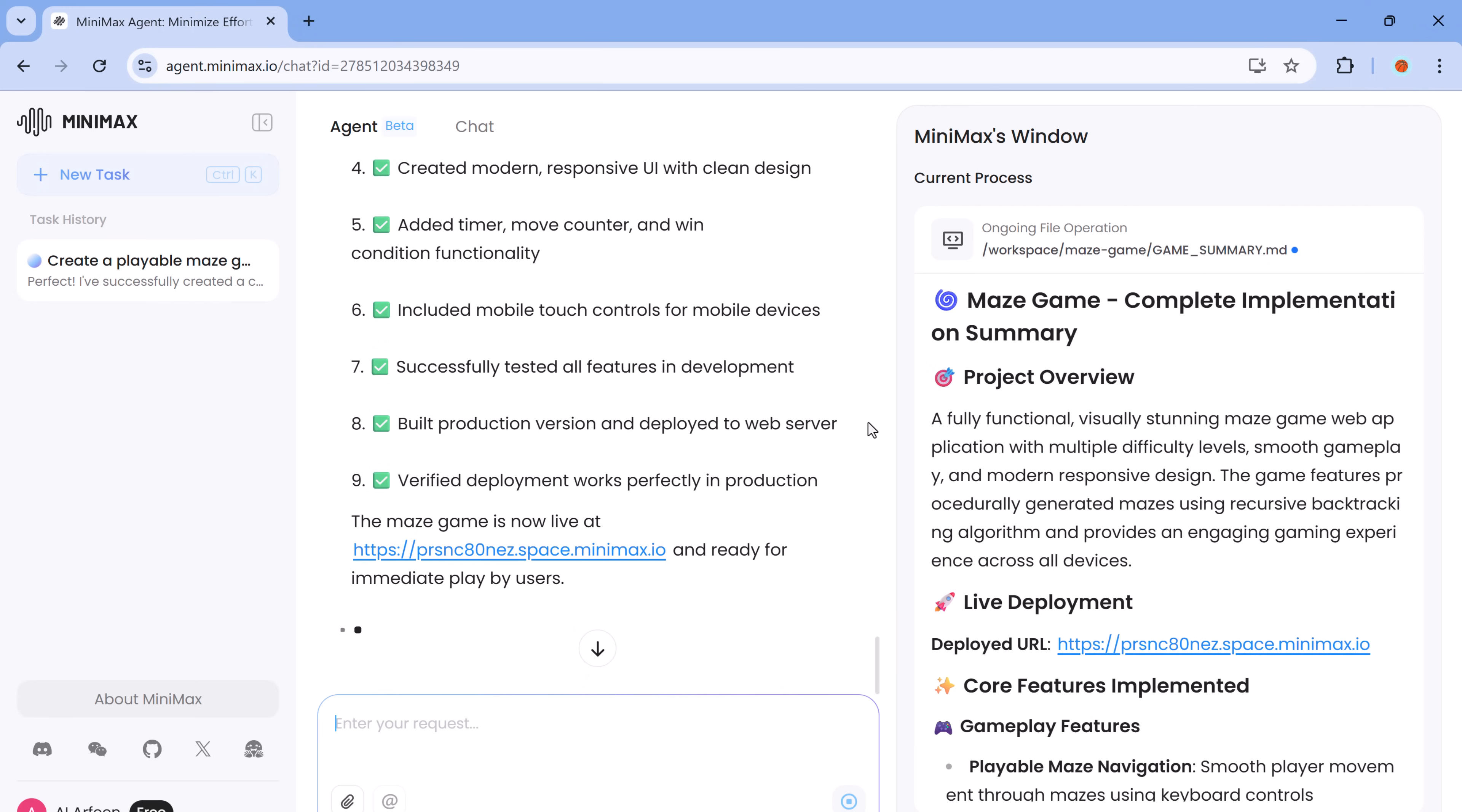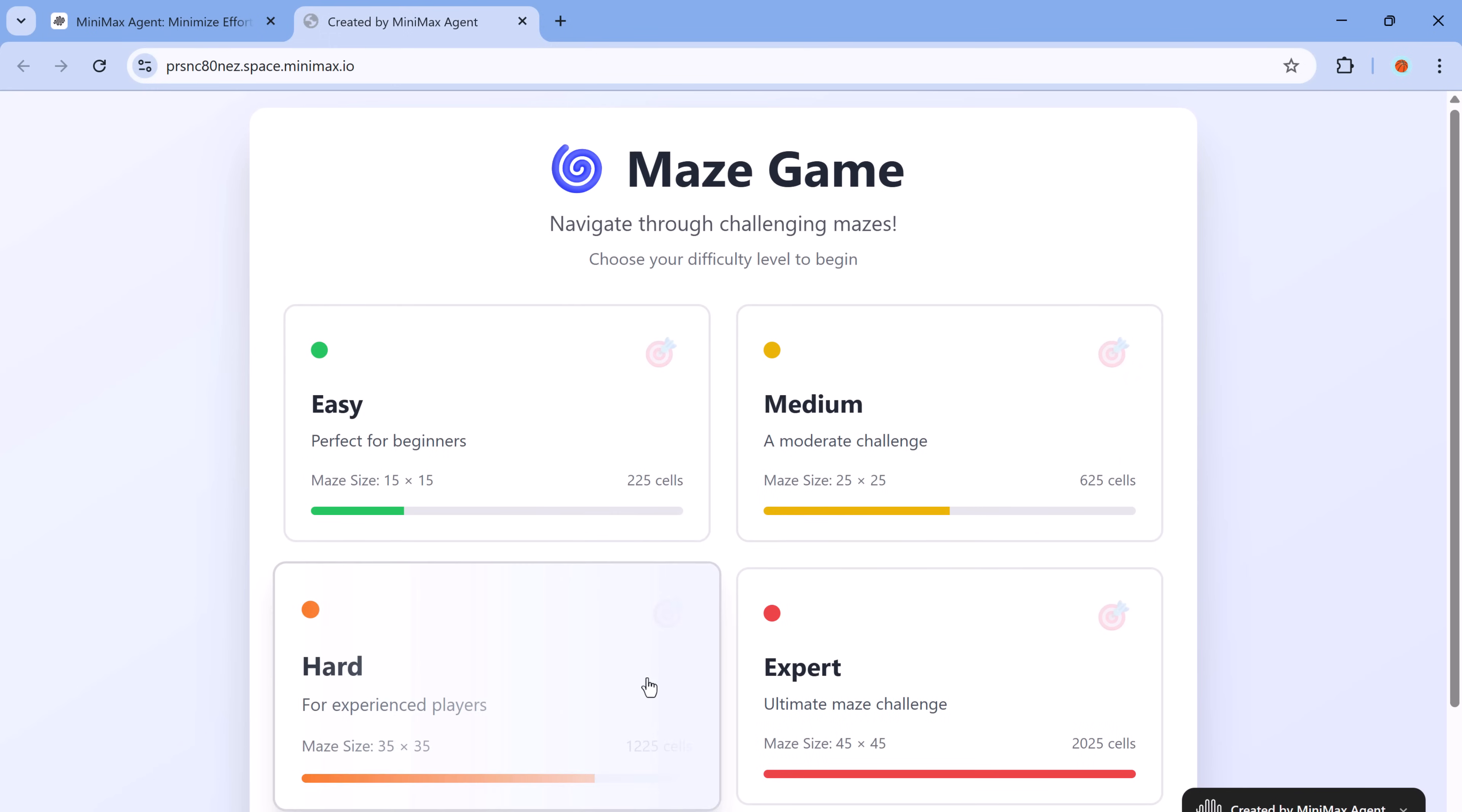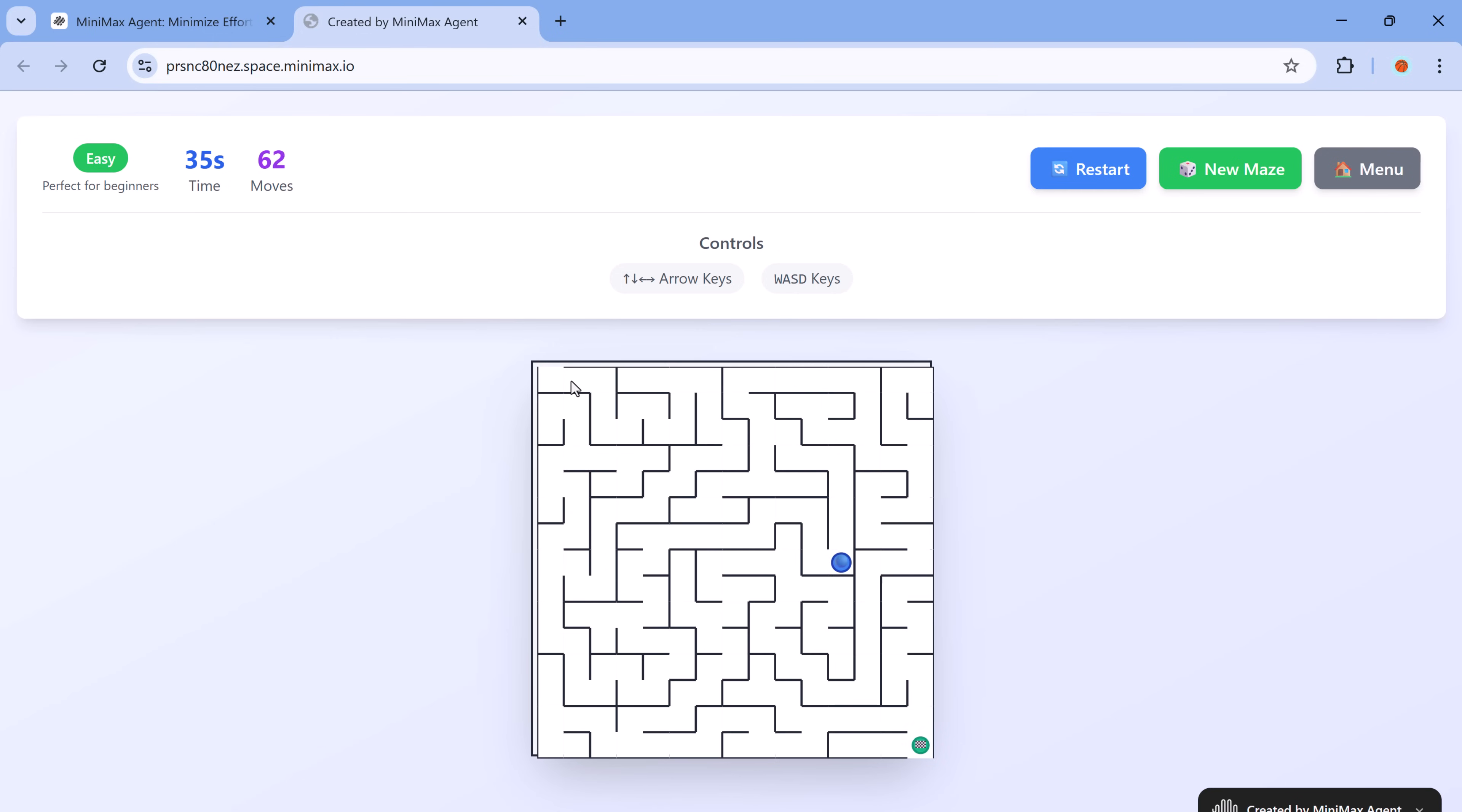And now the game is ready. It launches in the browser, includes multiple difficulty settings and is fully interactive. You can choose a level and start playing immediately. It's smooth, bug-free and remarkably well designed. This kind of functionality shows just how far beyond simple automation Minimax Agent goes. It's truly capable of delivering production ready software, even for dynamic, user-driven experiences like games.